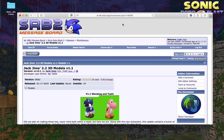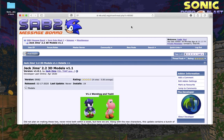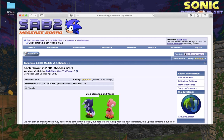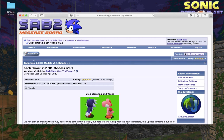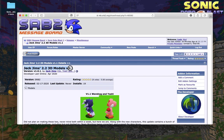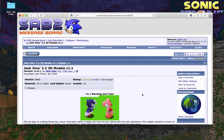The first thing you need are the models that you want to use. You can usually find some packs on the Sonic Robo Blast 2 message board. The most popular one is Jack Jim's 3D model pack, so that's the one I'm going to use for this tutorial.